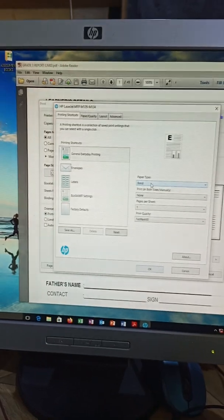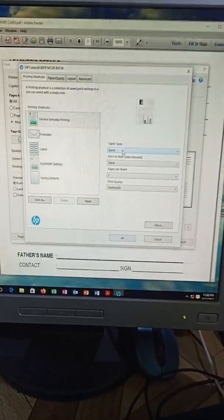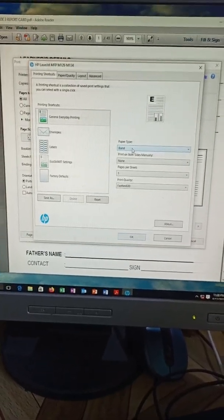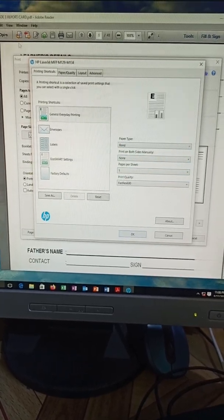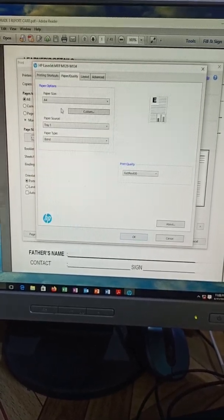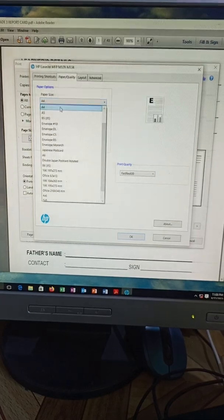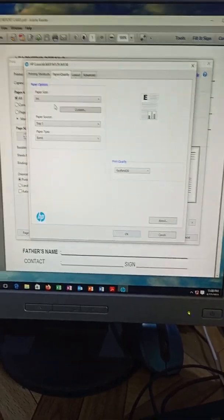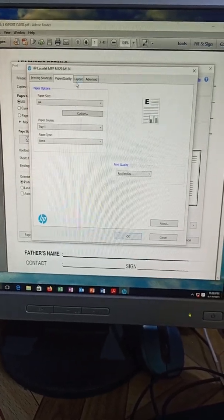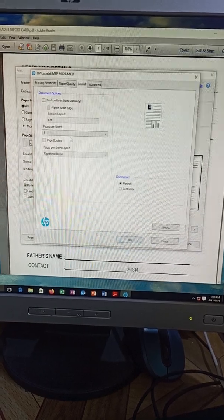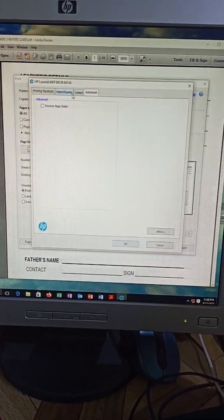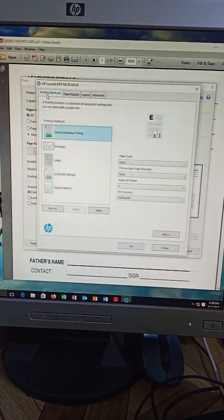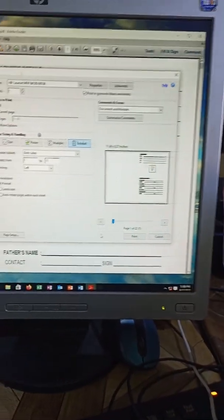For this case here we are having a bond type and that's the most preferred one because it is well working. We also have other options here, paper quality, where we have to select an A4 size because that's the paper size. The layout here, we have everything okay, and advanced, nothing to bother, nothing to interfere.